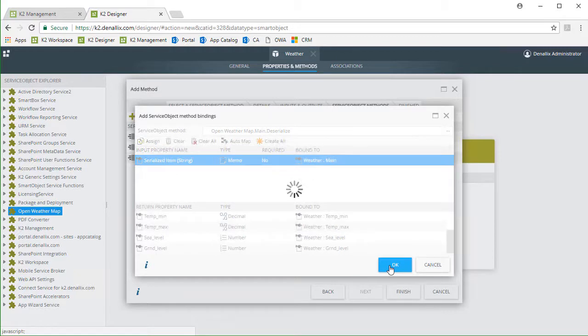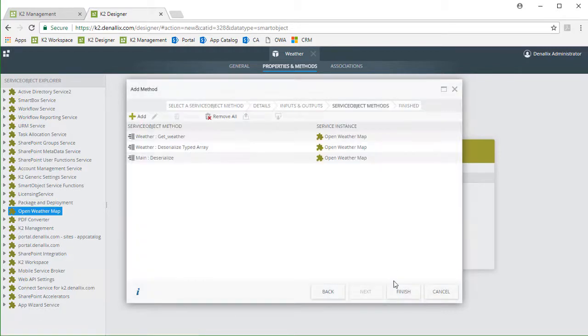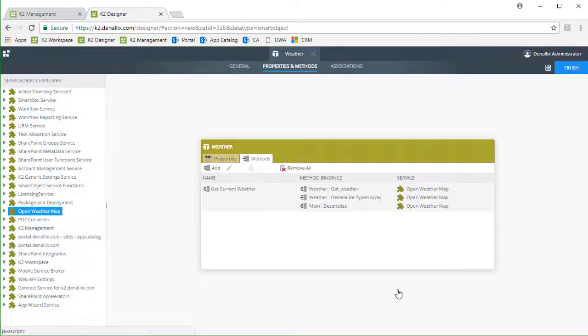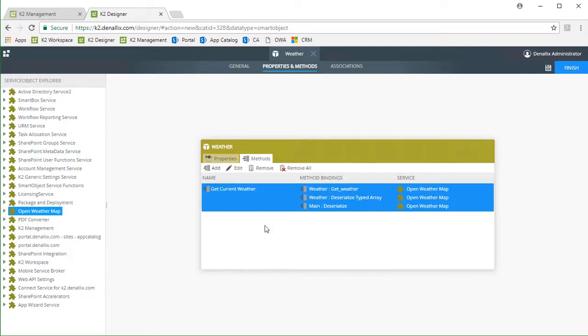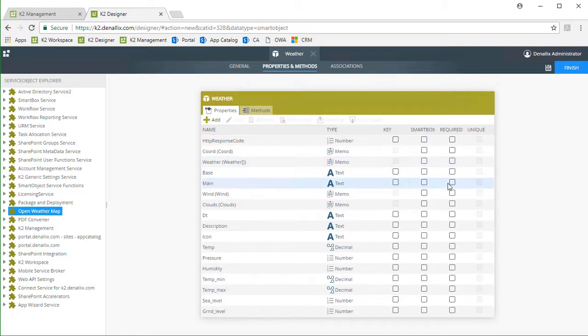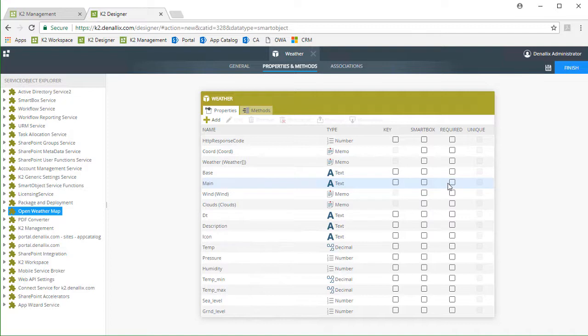Let's take a look at the results of this step. As we built this chained method, the actions we took created the smart object properties for us, as you can see on the properties tab. When we call getCurrentWeather from a smart form, these properties will be populated according to the order in which the chained methods run. To lay it out, the serialized return properties of the direct call to OpenWeatherMap, like wind, weather, and base are populated.